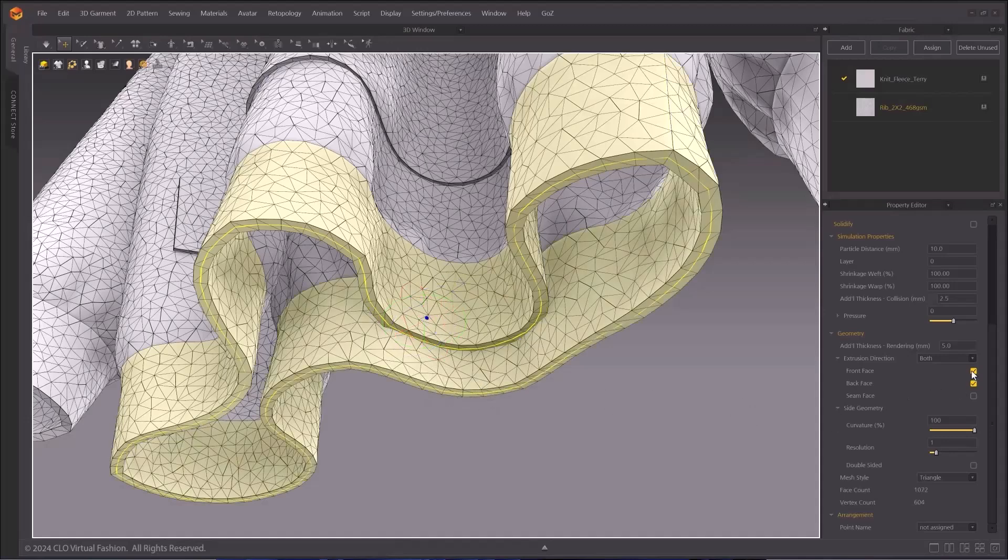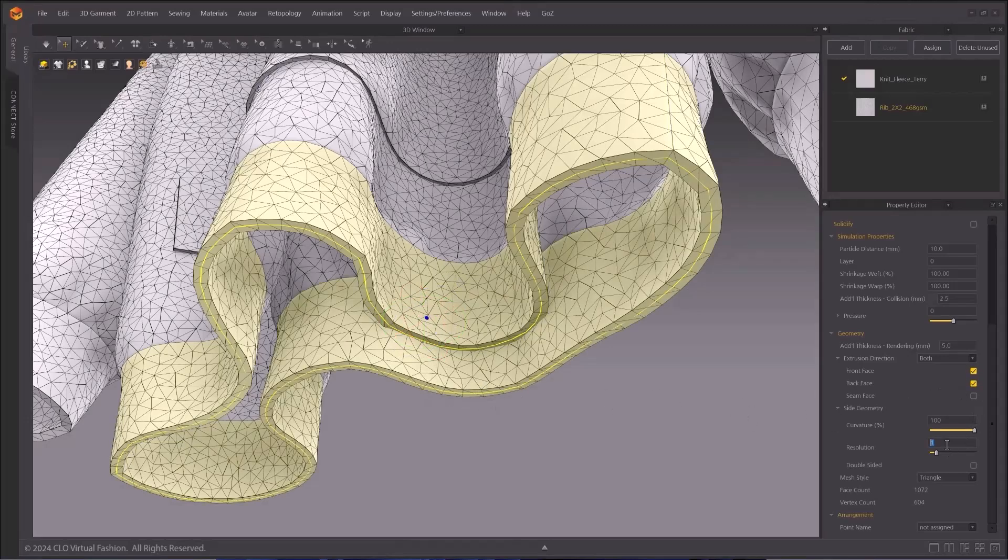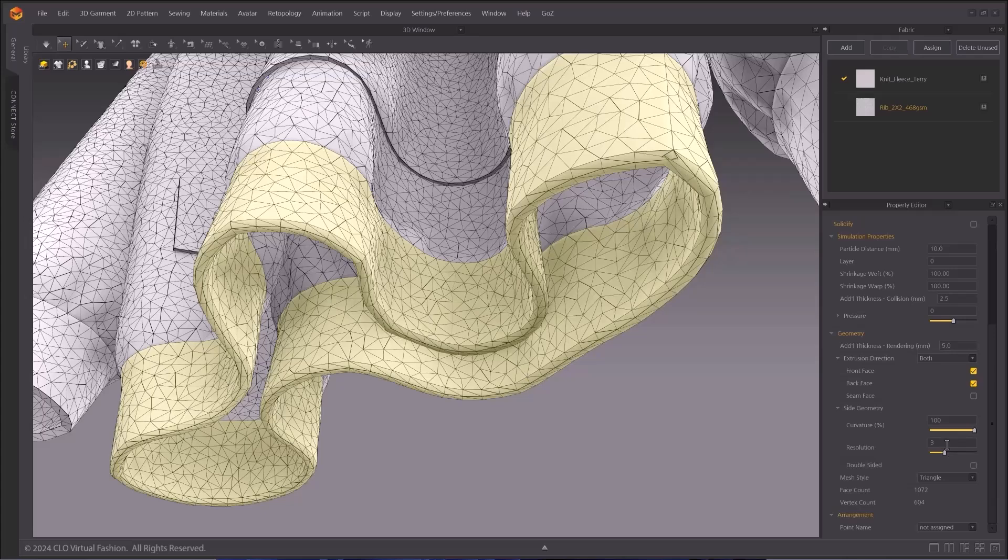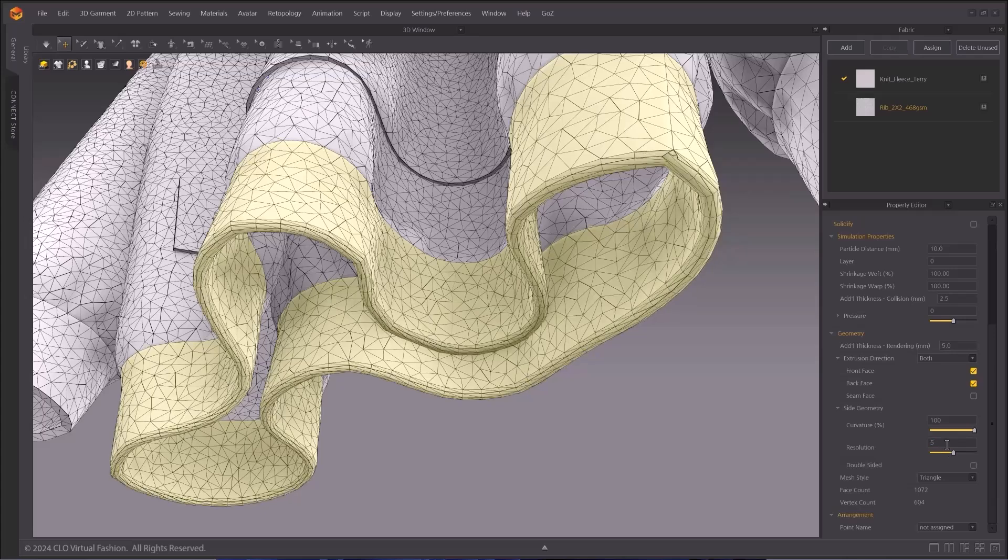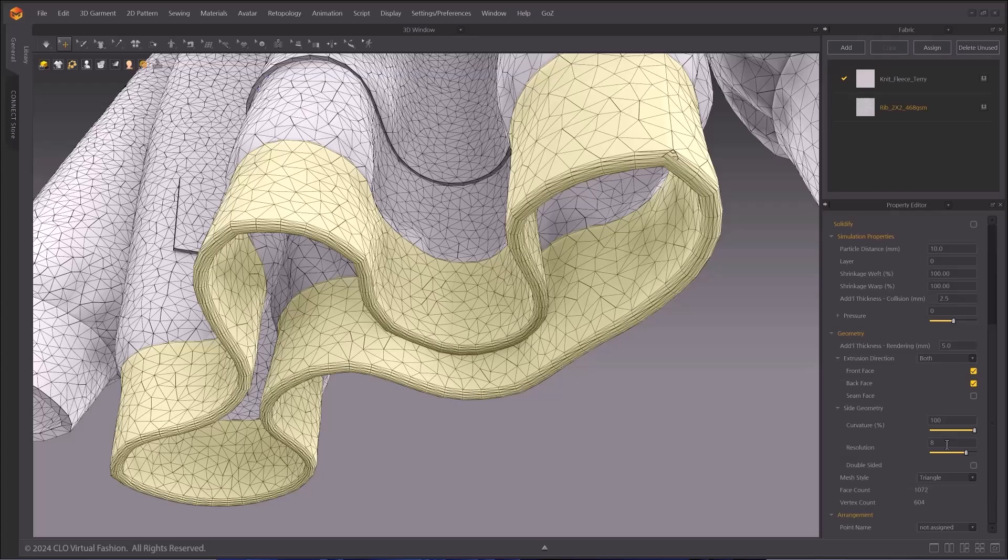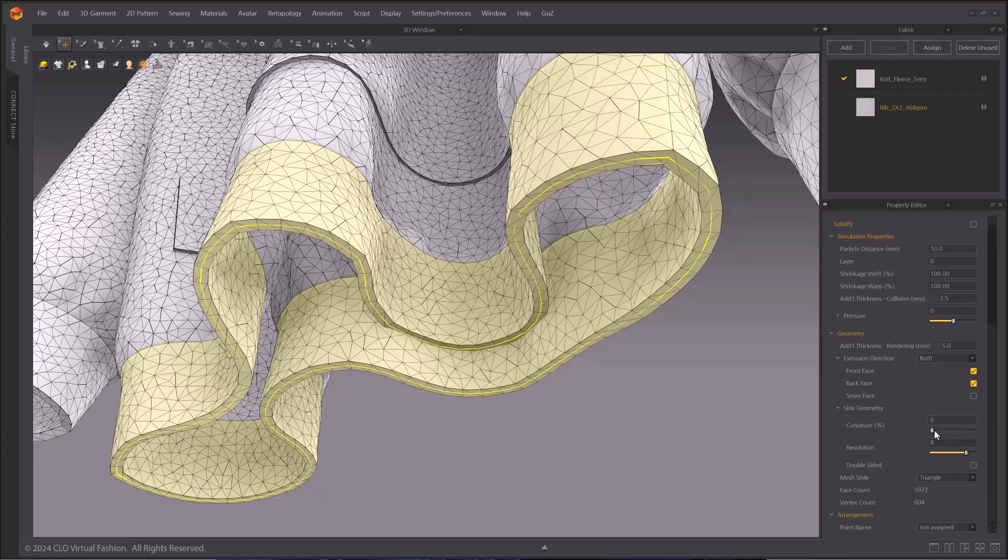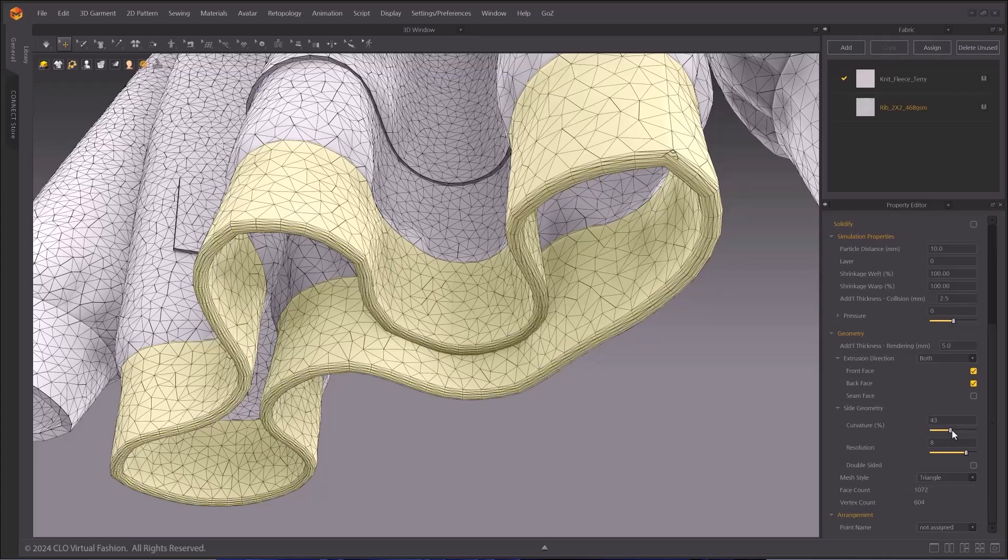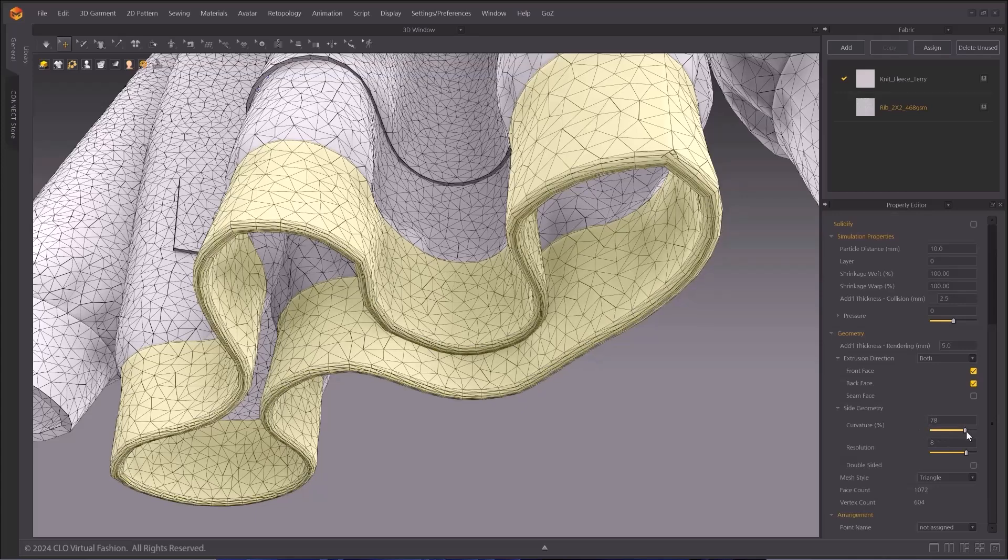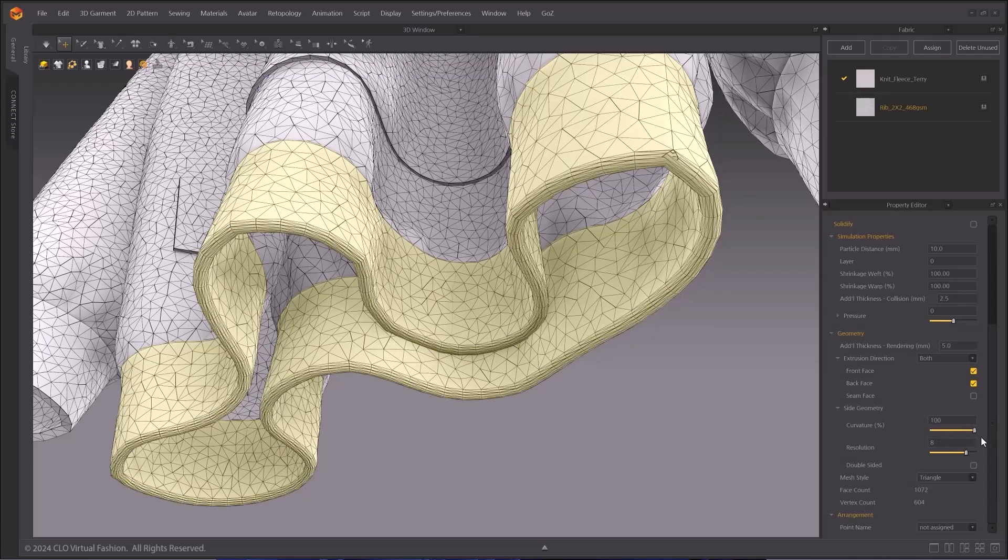Resolution is directly related to the resolution of the geometry. The higher the number, the better quality the geometry you will get. Curvature only works when you have enough resolution on the geometry. If you lower the value of curvature when you don't have enough resolution, you lose curvature and the geometry will appear flat.